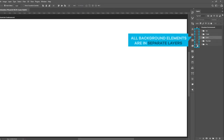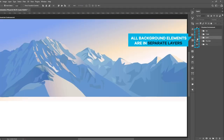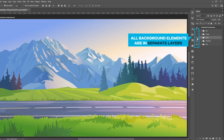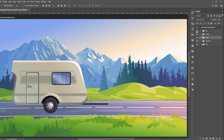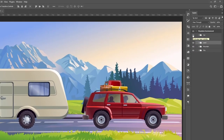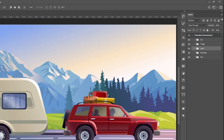Make sure that all background elements are in separate layers so that we can easily apply animation on those separated layers. Here you can see that the sky, mountain, land, trailer, and car are all in separated folders.